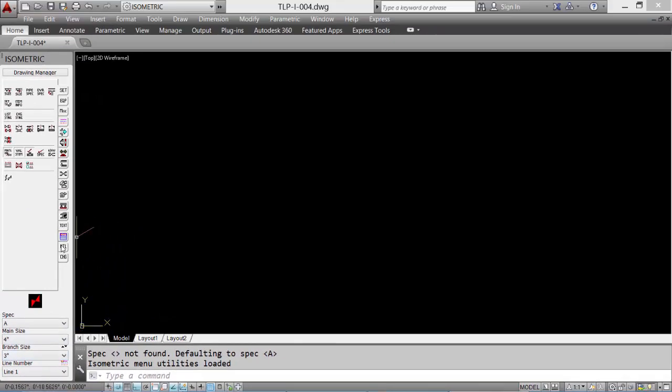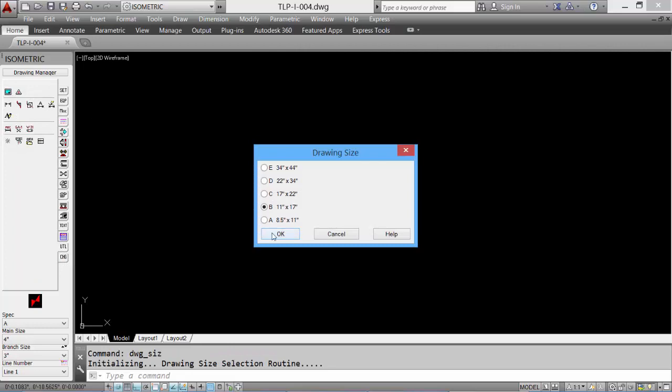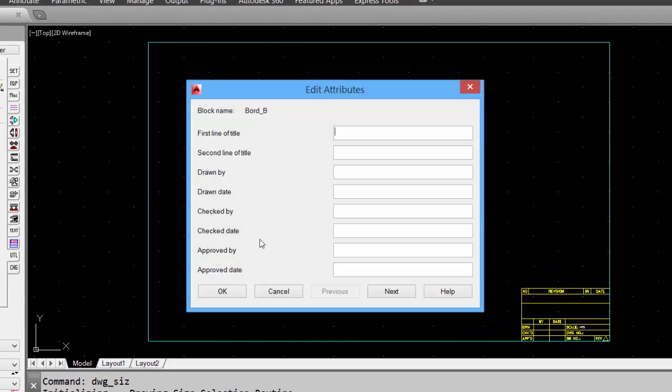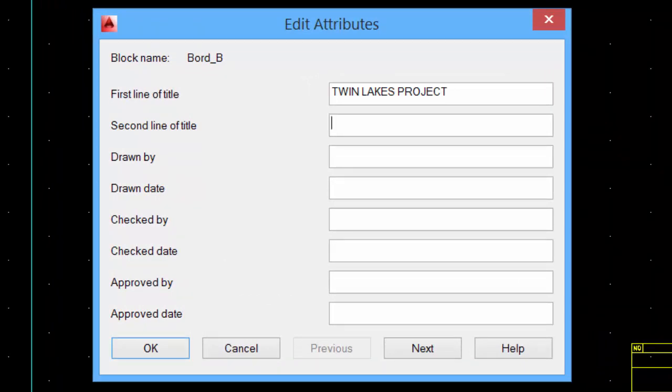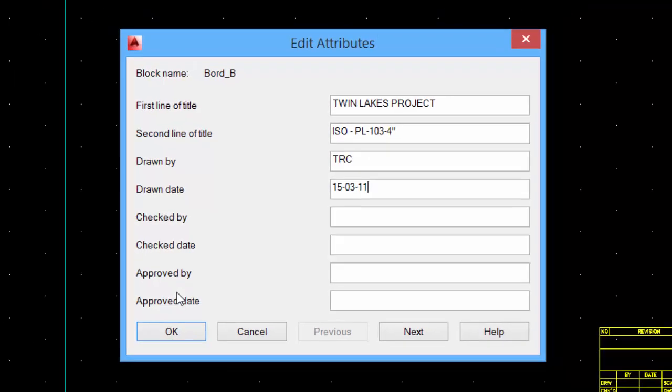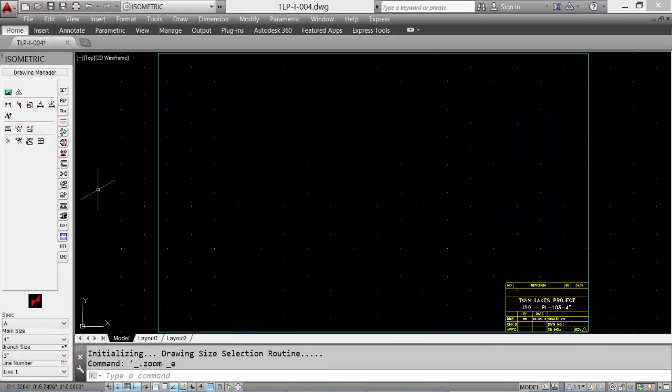Let's begin by inserting a border. Select the utility tab and the border icon. Click the default size and then enter the data for the project. This data can be updated at any time during the drawing session or future drawing sessions. When all the data is input, click OK to accept.